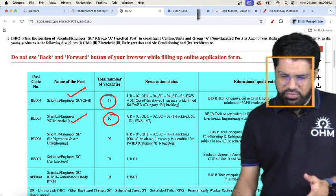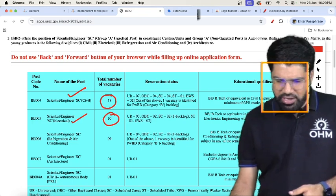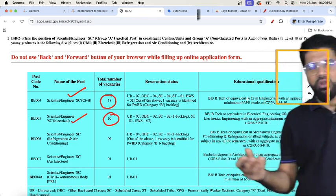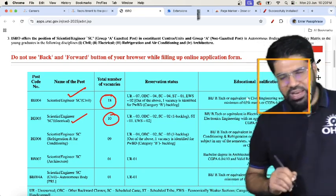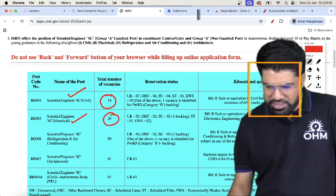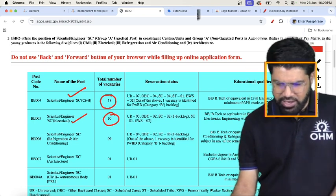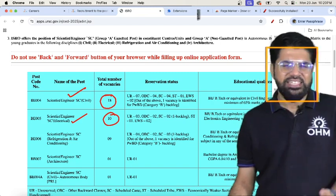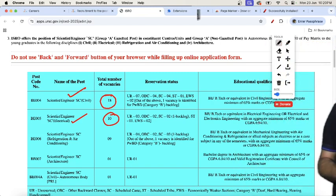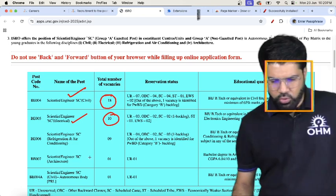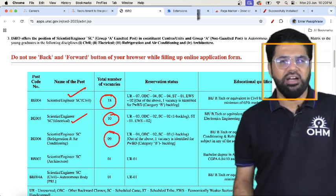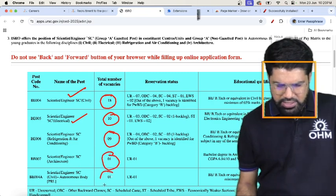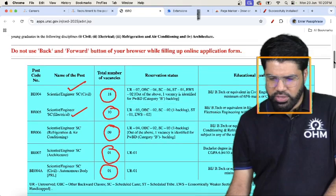For civil, your B.Tech should be in civil engineering with a minimum of 65% marks, or if you are in the CGPA scale, it should be 6.84. For electrical, your B.Tech should be in electrical engineering or electronics and electrical engineering, double E or triple E. Aggregate same 65% or on the CGPA scale of 10, it should be minimum 6.84. Also nine vacancies under RAC refrigeration air conditioning, one for architecture and one for civil autonomous bodies.